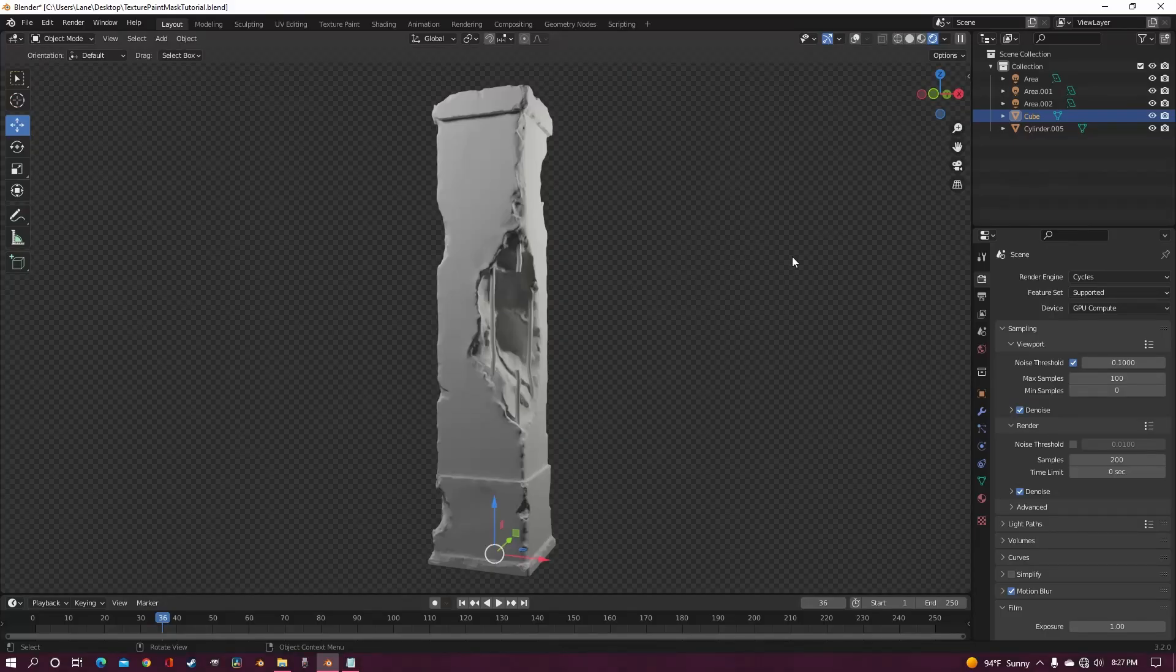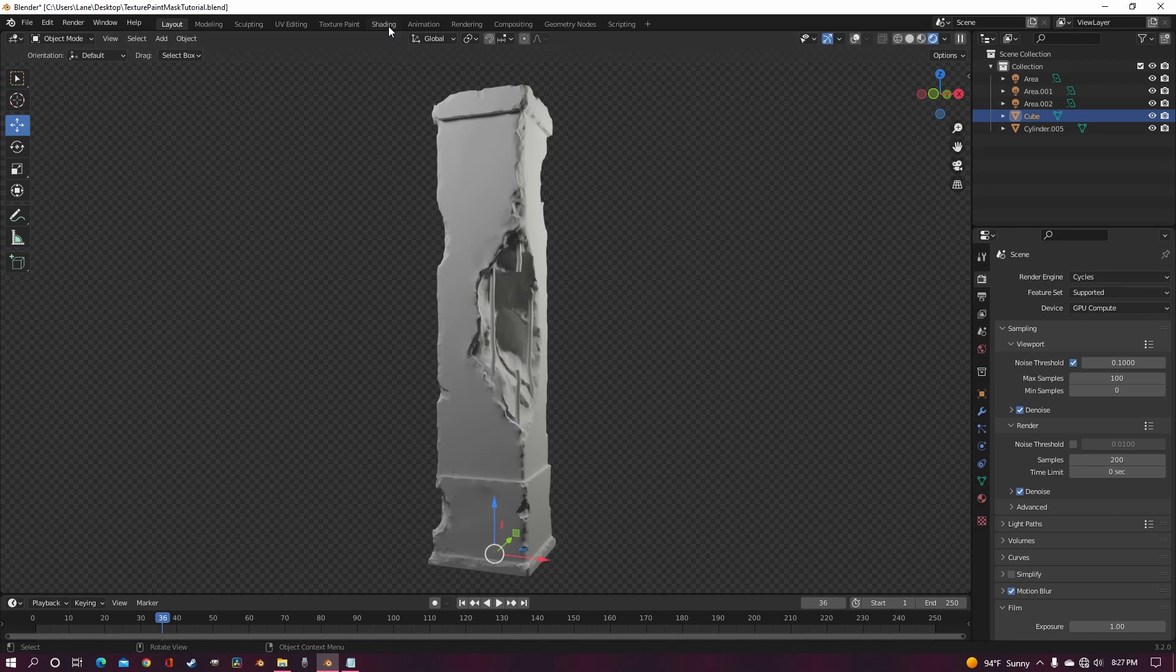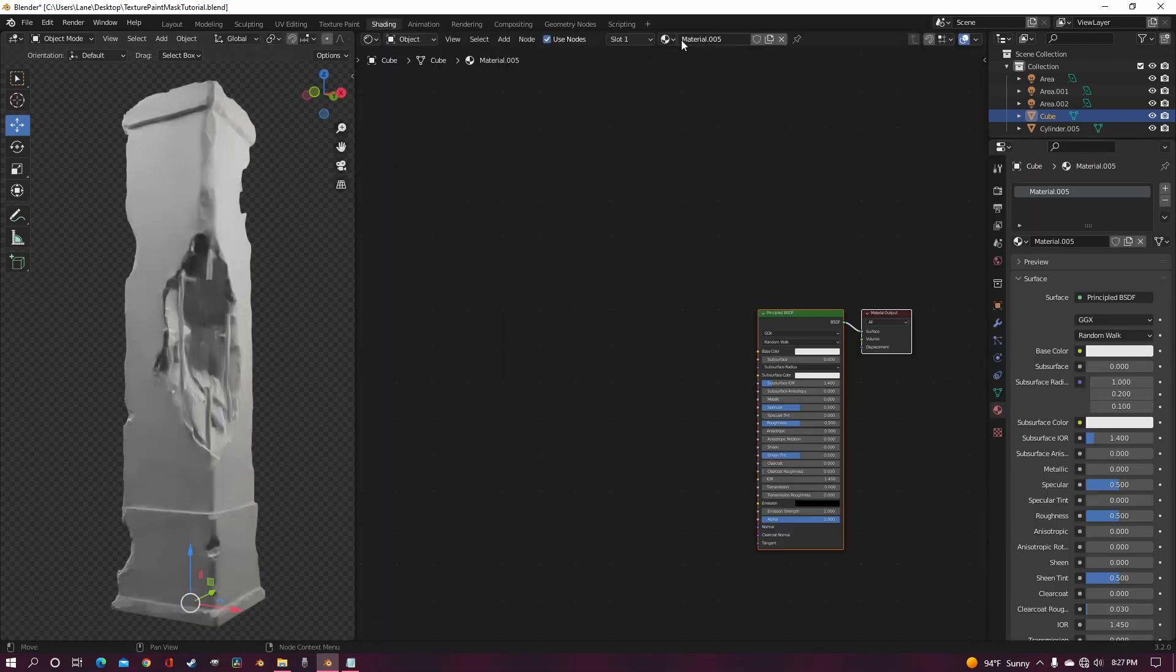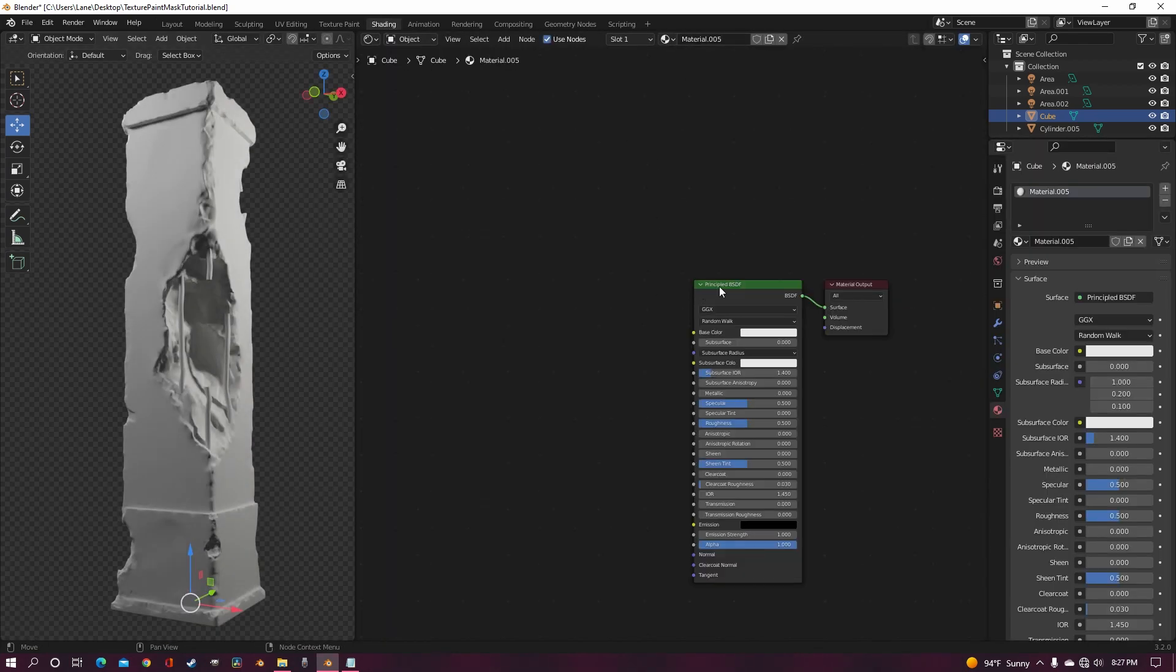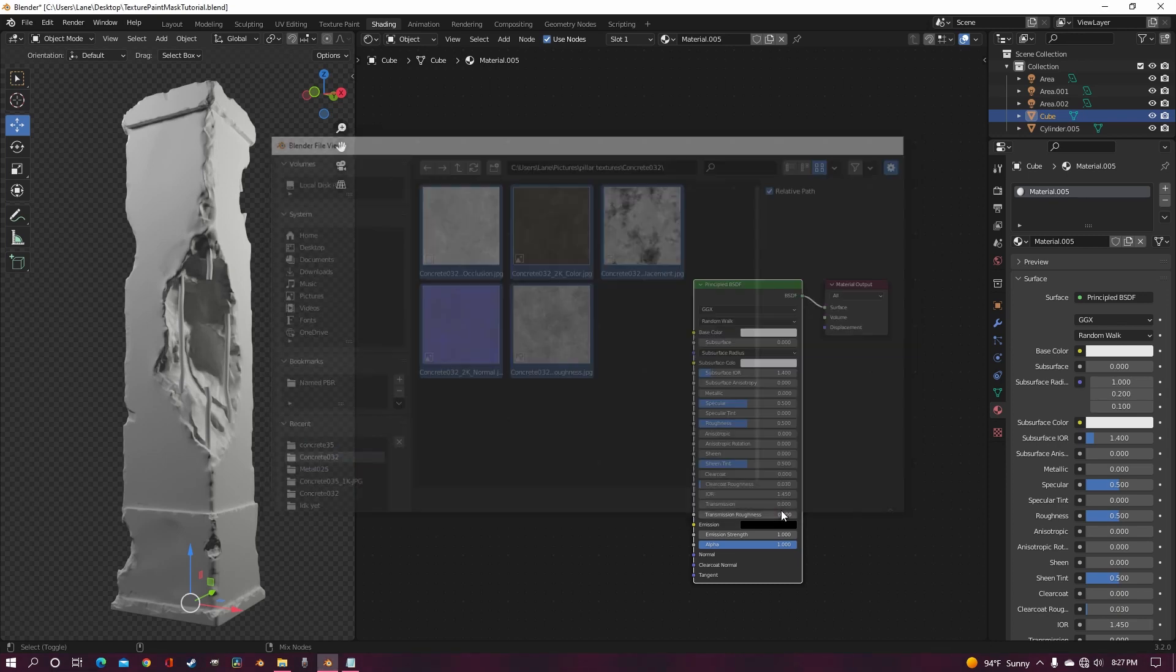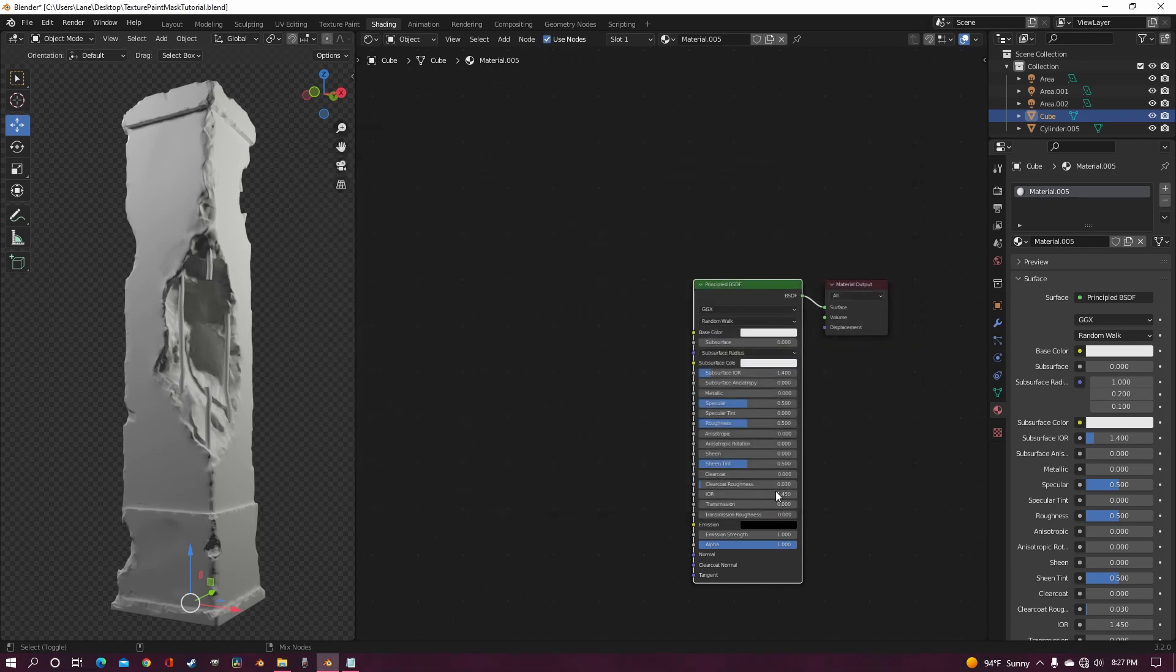I made this pillar to use as an example in this video, and we're just going to go ahead and go into the shading tab and create a new material. First thing I'm going to do is just get a concrete texture and apply it to the pillar.